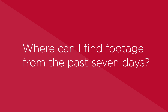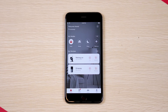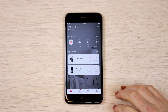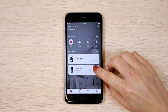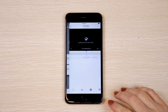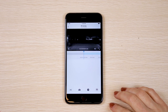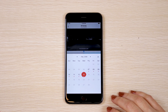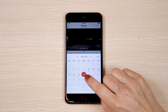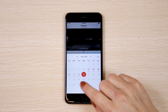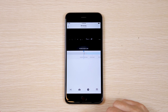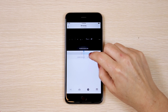Where can I find footage from the past seven days? From the home screen, find your device and tap the playback icon. On the next screen, tap the calendar icon in the lower right corner. The past seven days with cloud footage are marked with a red dot. Tap on a date to view footage from that day.